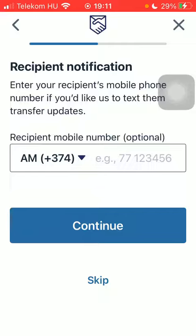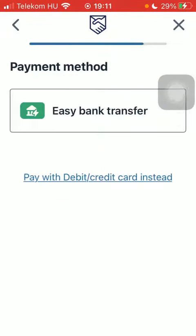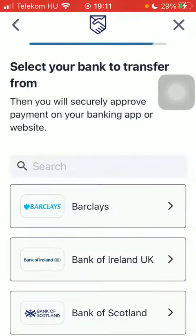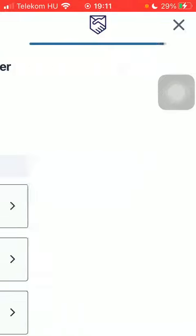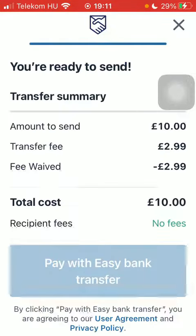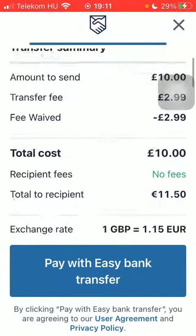You can add the recipient's phone number but you can also skip it. Select the payment method, select your bank to transfer, and tap on the Pay with Easy Bank Transfer button down below. That's it for this video guys — see you in the next one, bye bye.